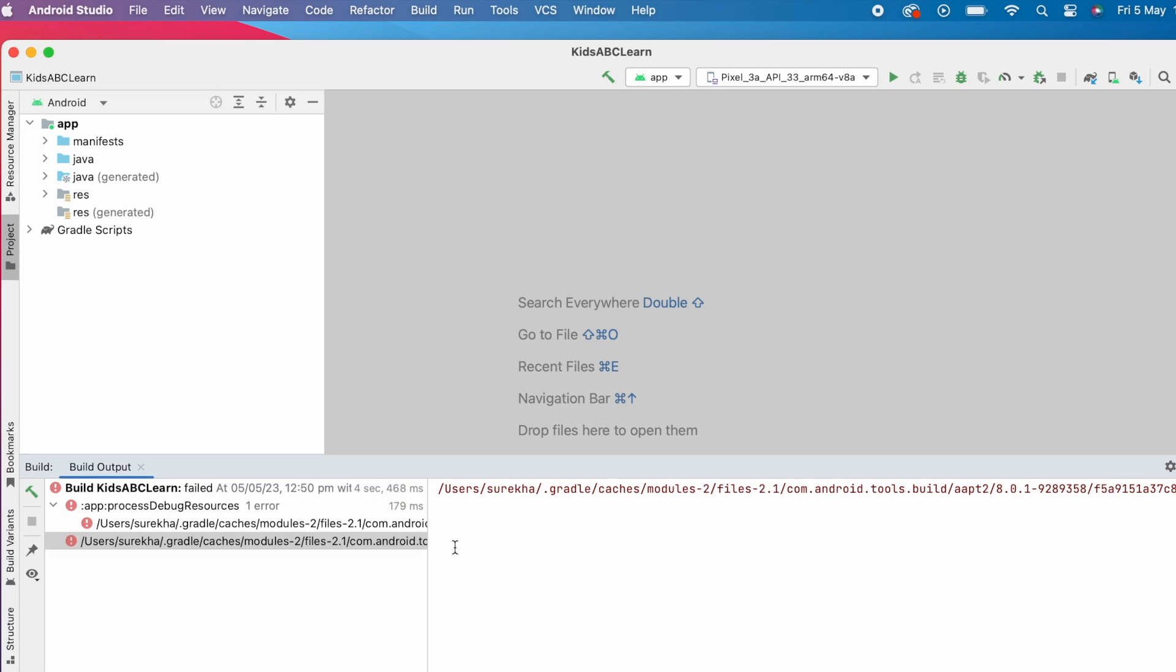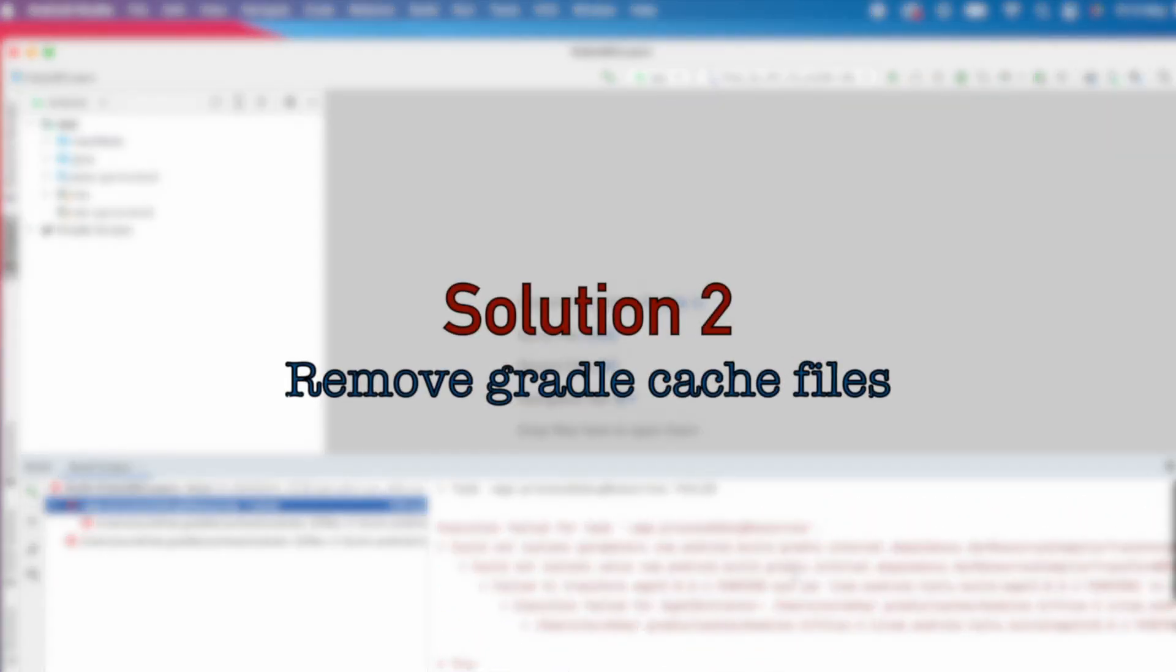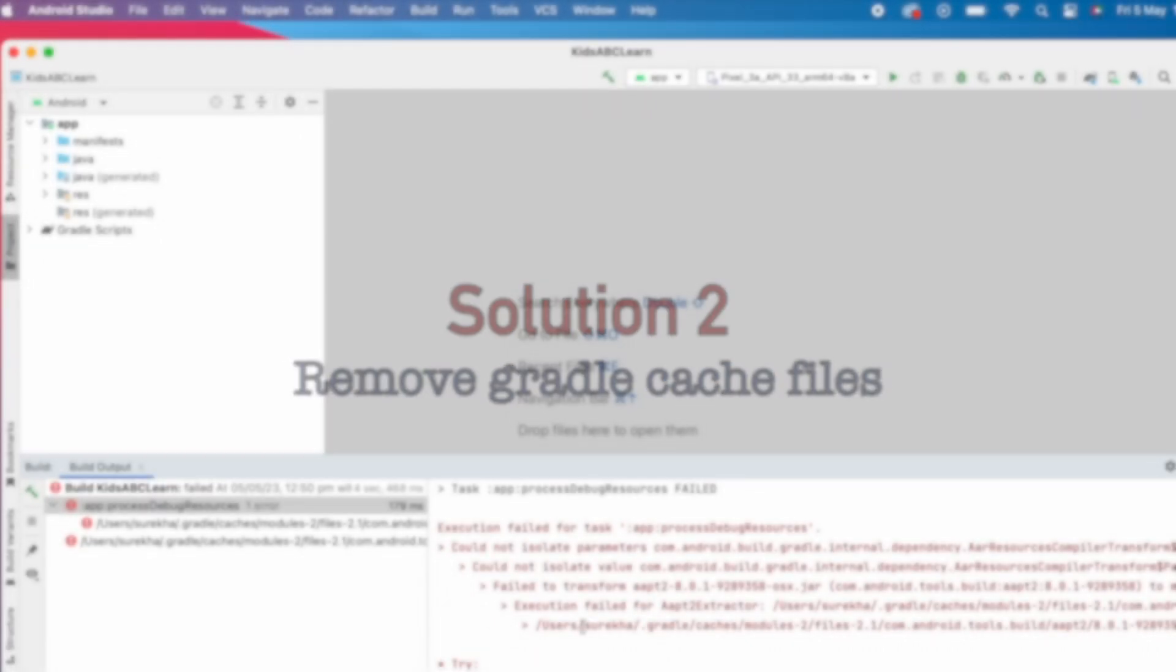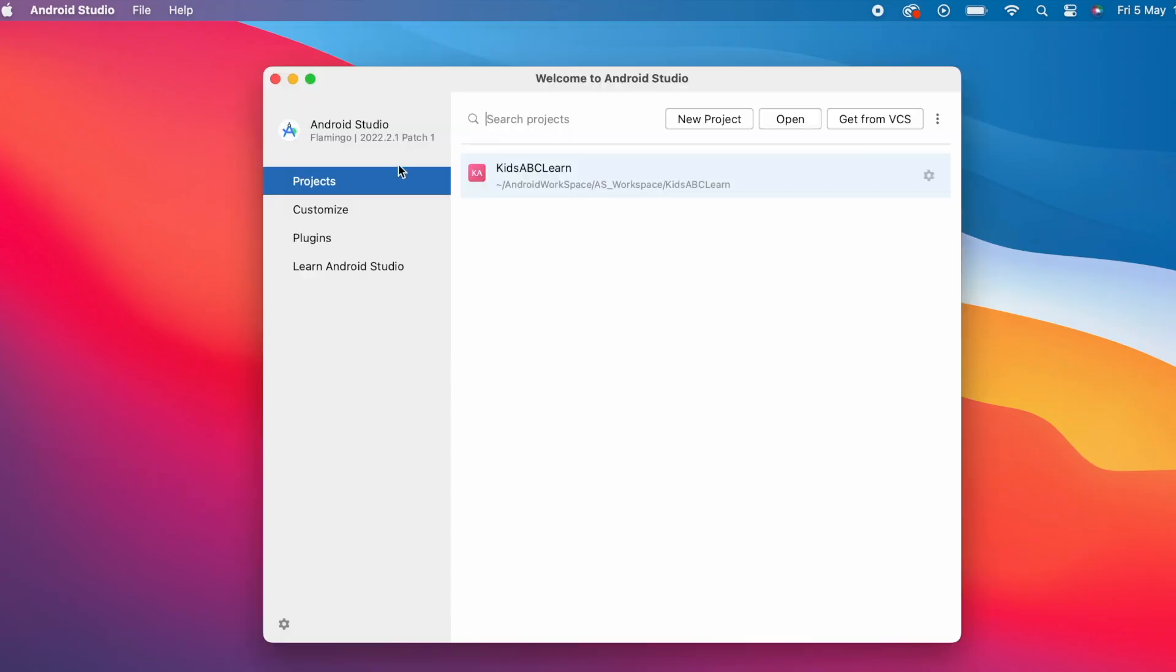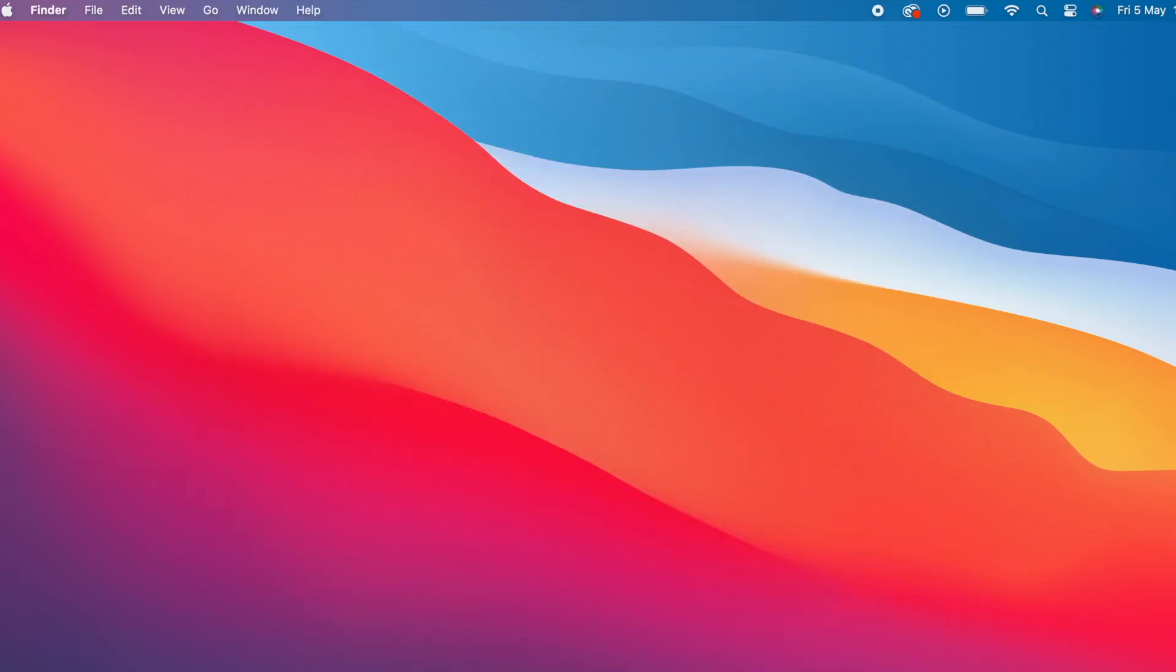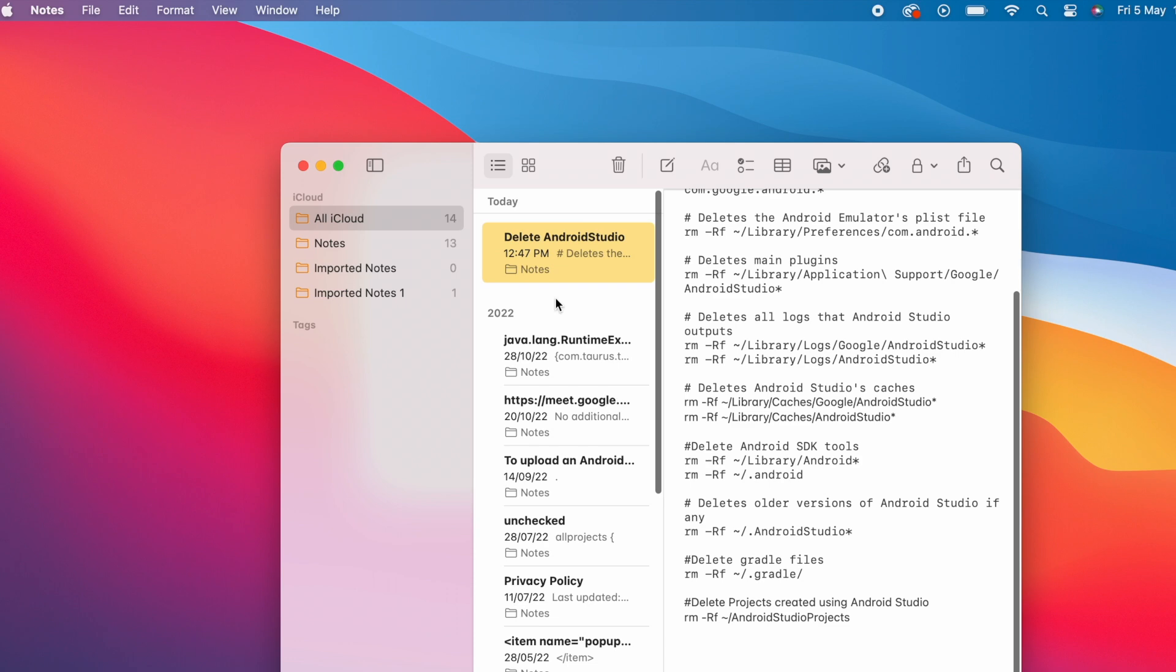Here, the error is while isolating the resource parameters from .gradle/caches folder. So let's clear the cache files and rebuild. For that, close the Android Studio, open the terminal, and run the commands to remove cache files.